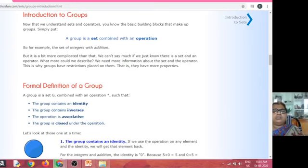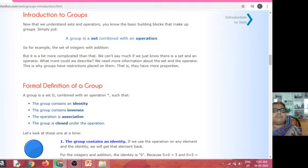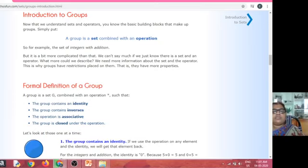Now we will see algebraic structure. An algebraic structure is a non-empty set with a binary operation. Then, a semi-group: a semi-group means it is a non-empty set with a binary operation satisfying the associative property.